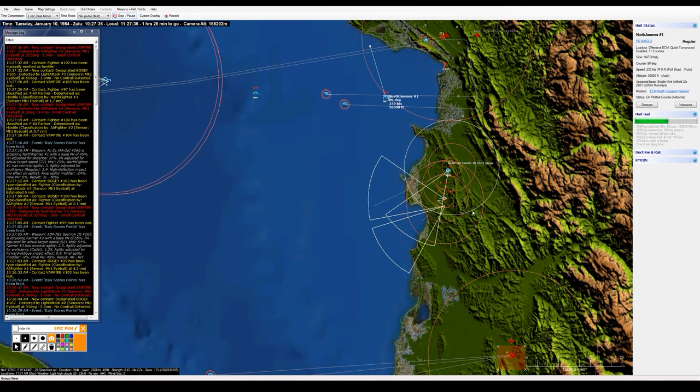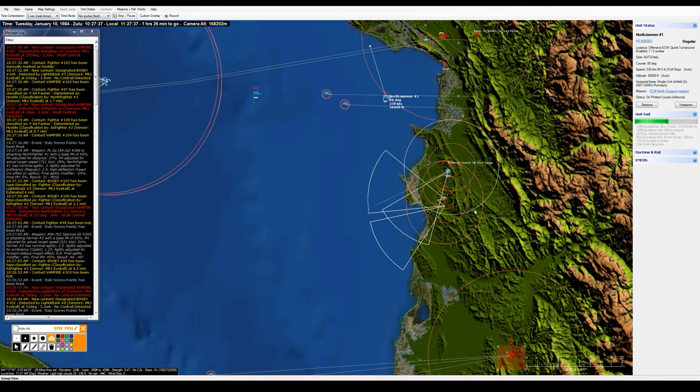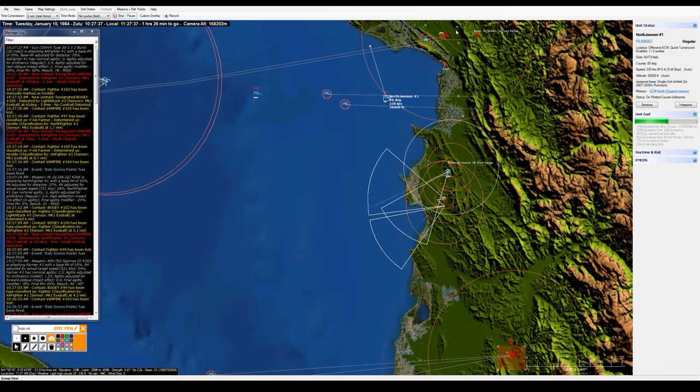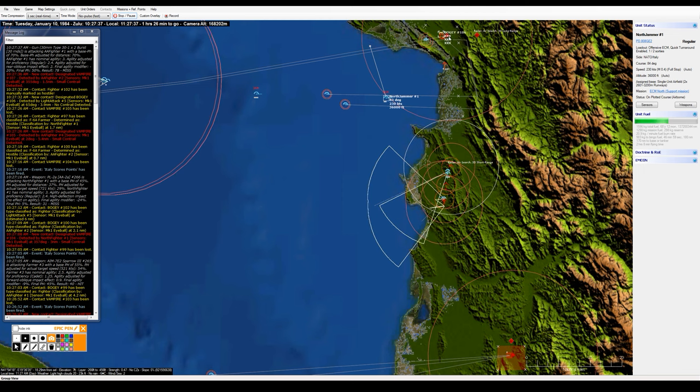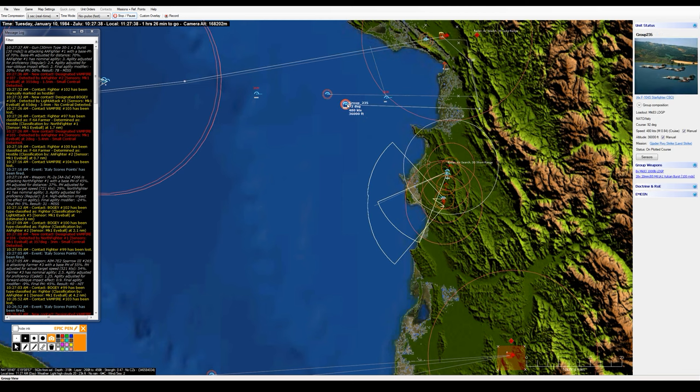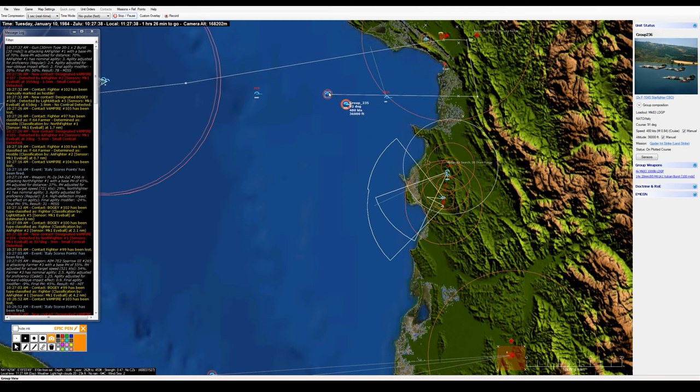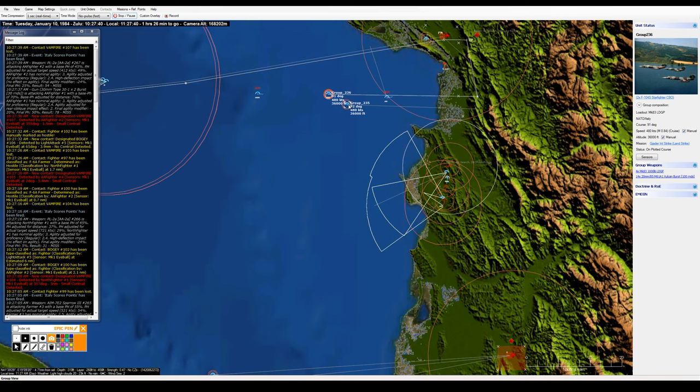As I have another missile launch. Okay, now hopefully I've got my SEAD aircraft about to go in there and engage that SA-2 as I've got my two strike flights coming in about to hit the coast.